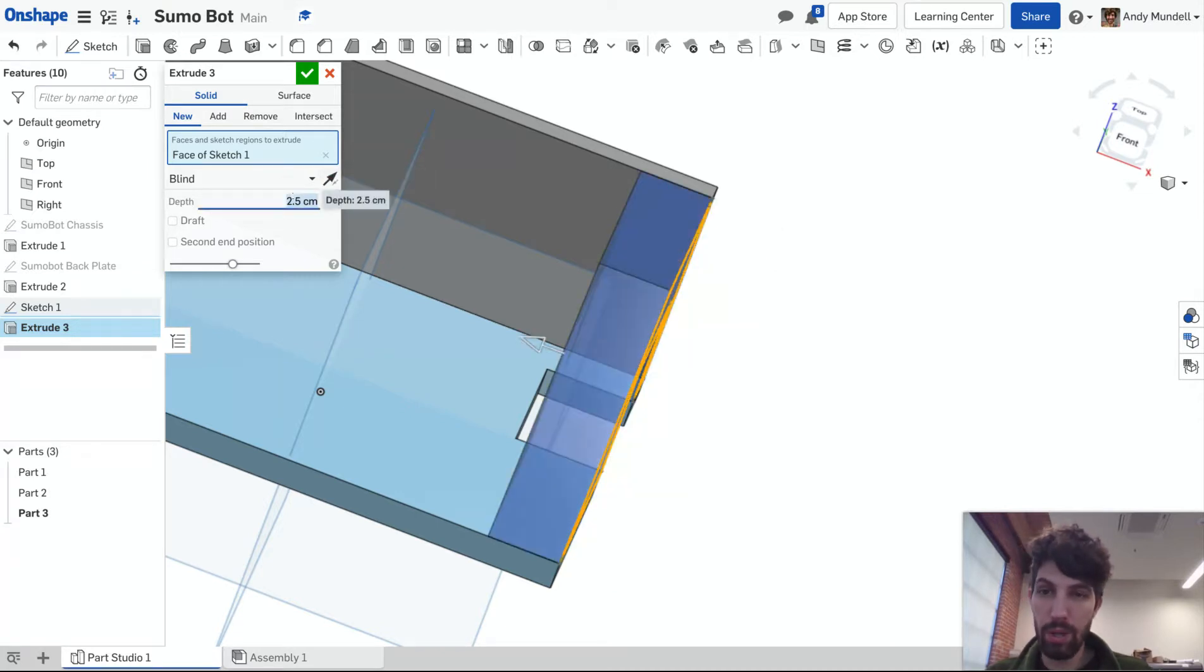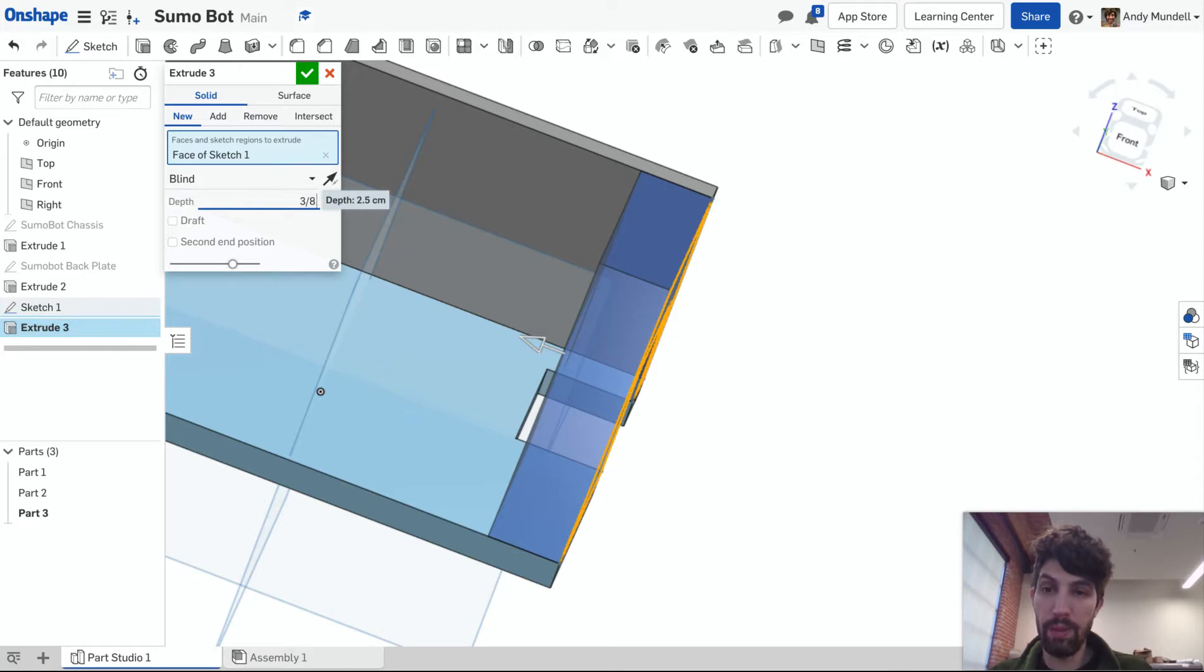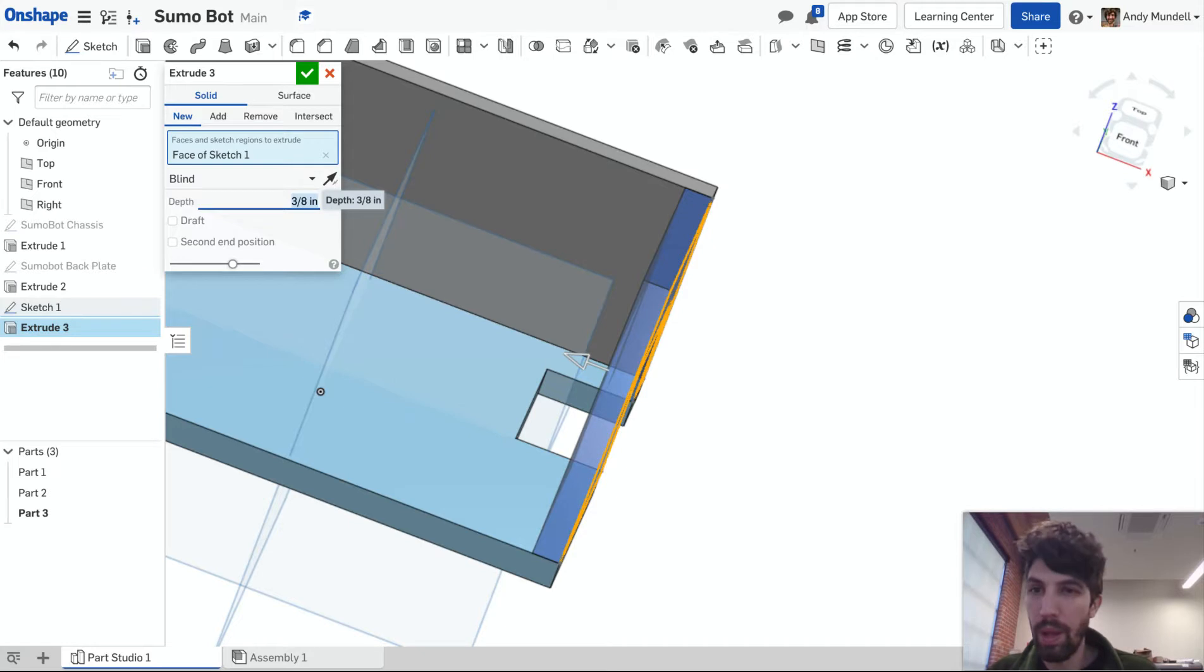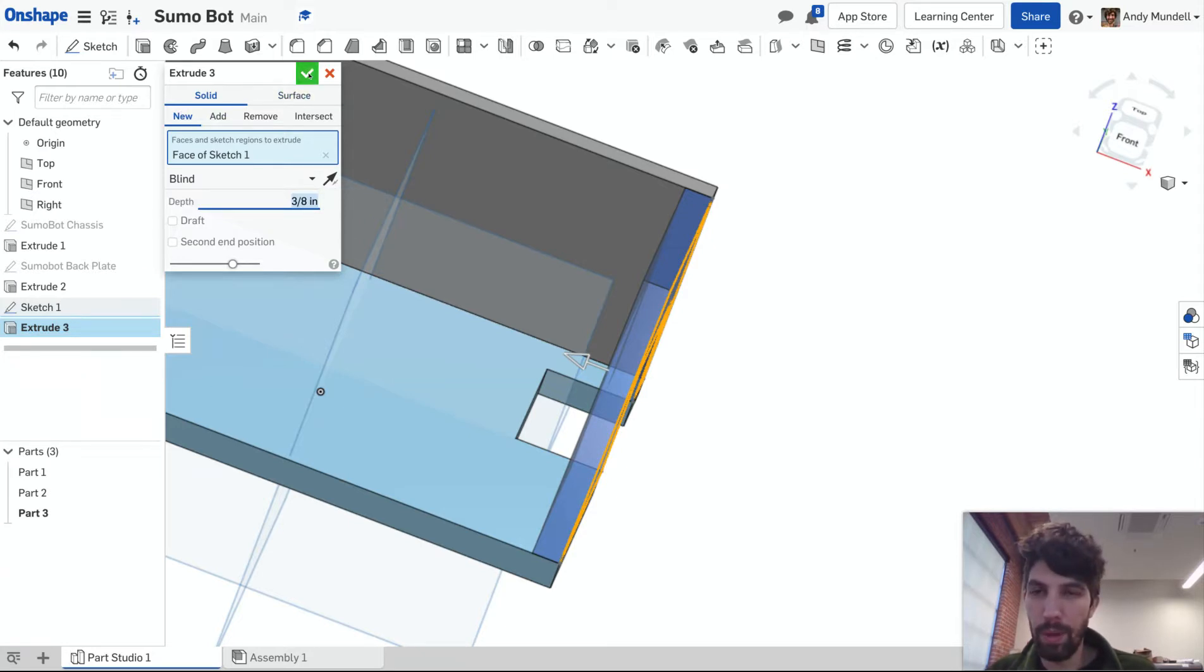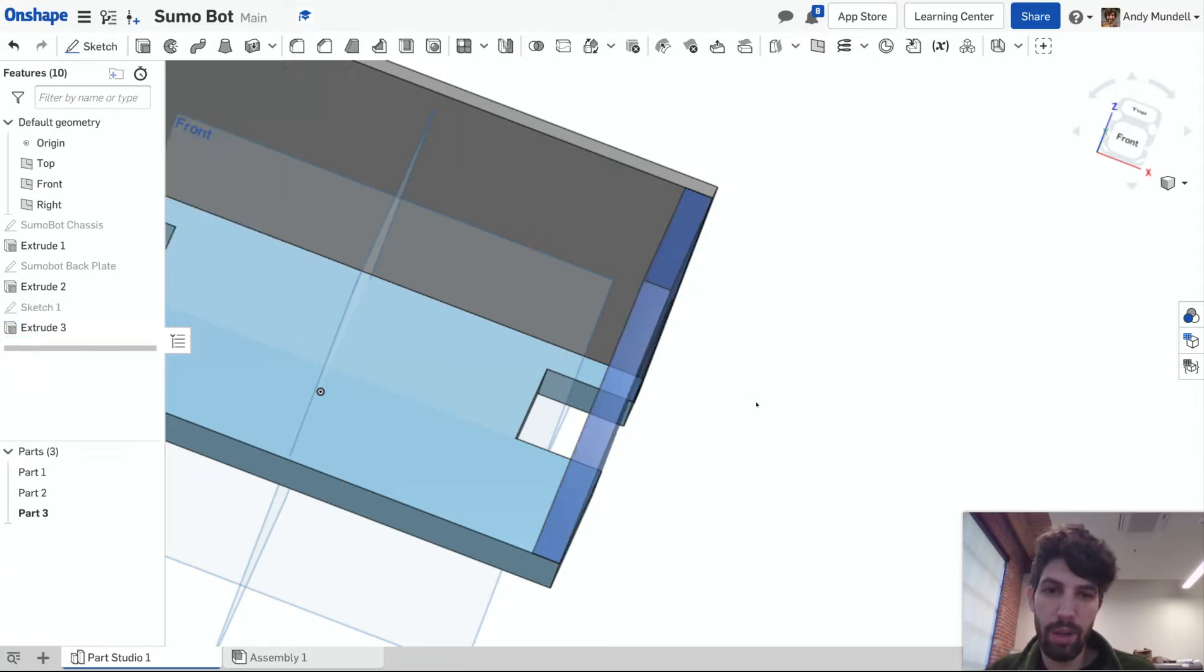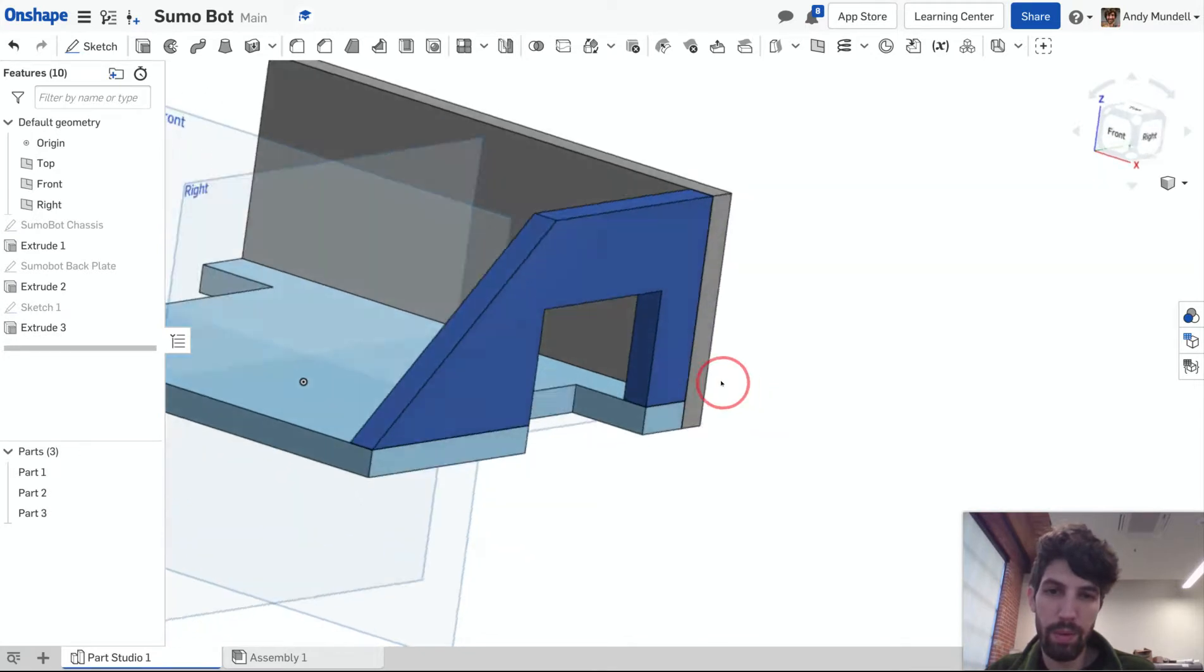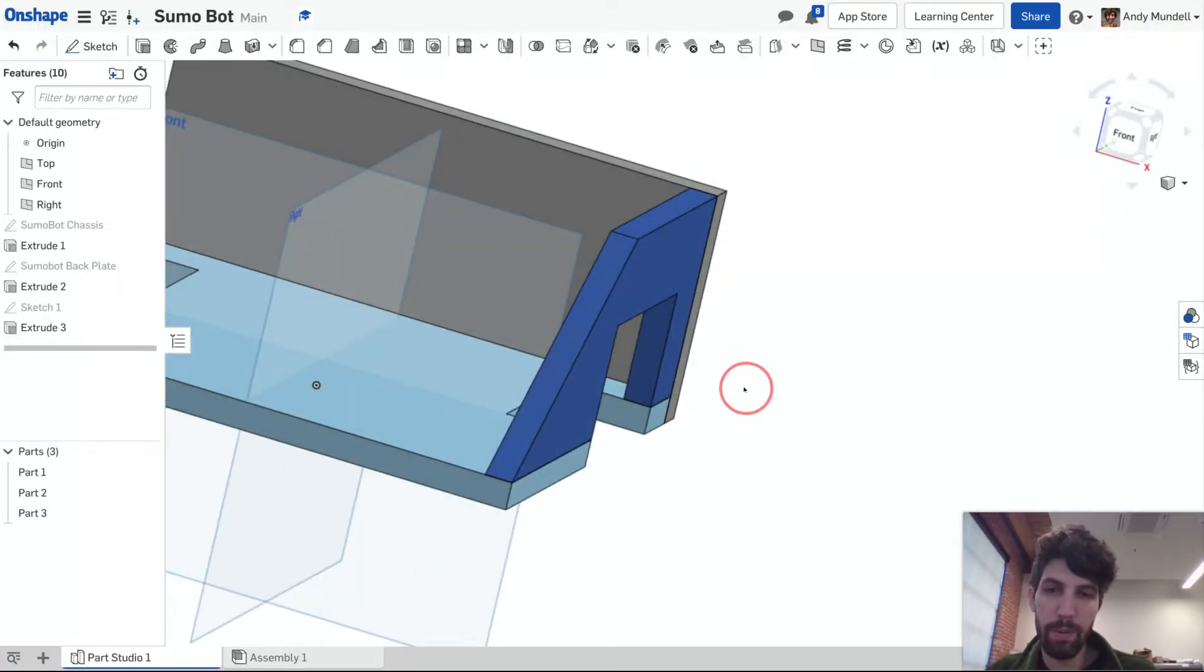I'm going to change this to three-eighths inch. Remember to set inch. If you're working in centimeters, you need to tell it if it's inch. And it's a new piece. I'm not adding it on to any pieces I have. I'm going to click the green check. And here it is. There it is.